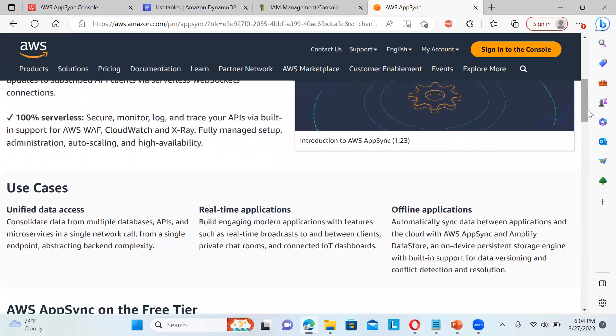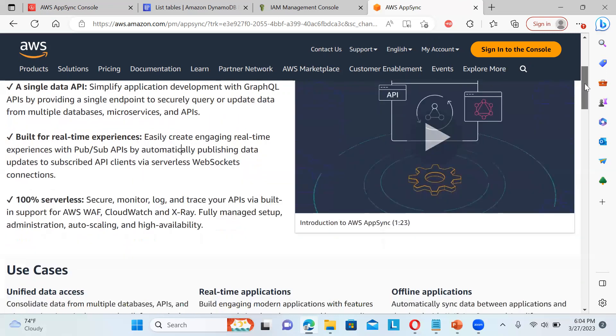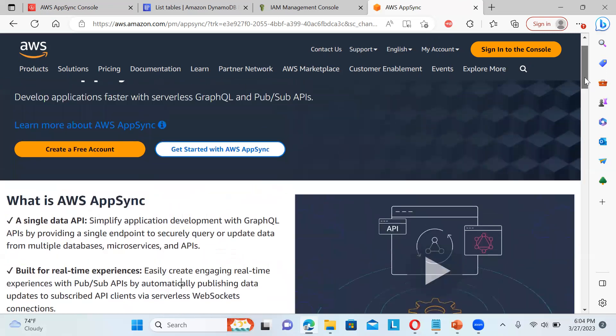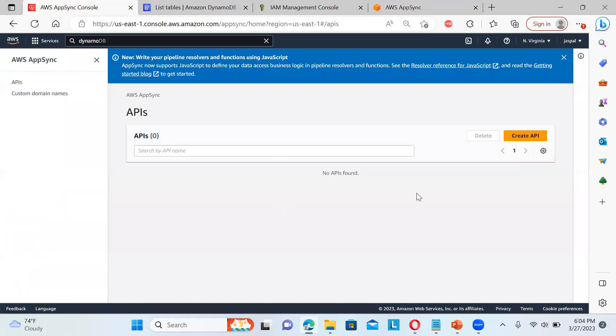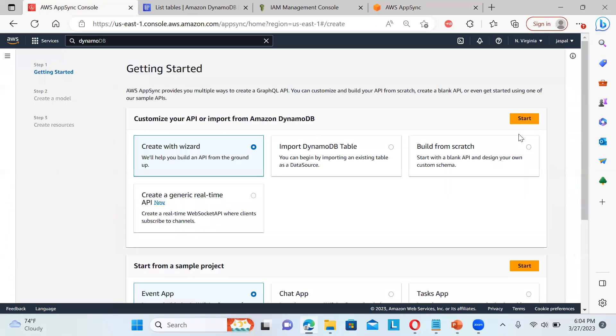So there are lots of use cases are there, I will not go into detail about these things. So let's directly go to the AppSync console. So let's create an API.